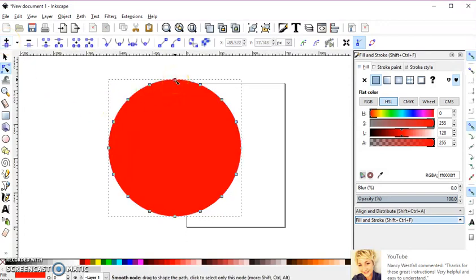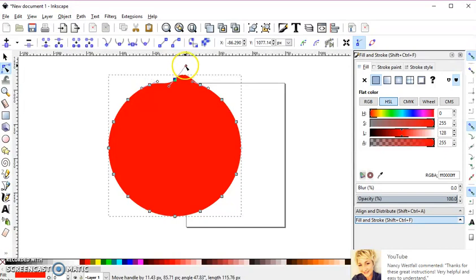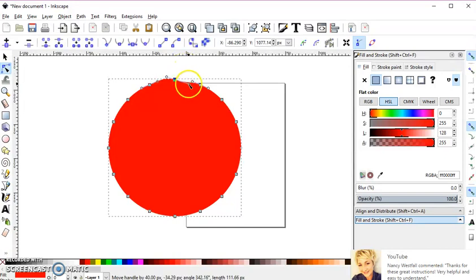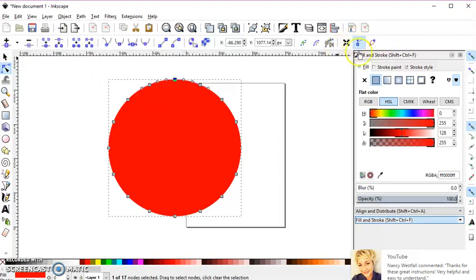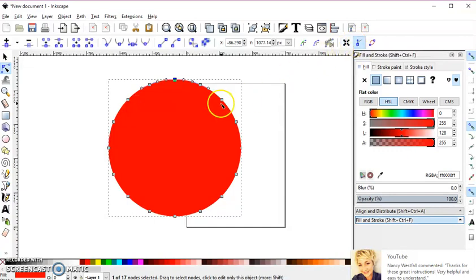If I click on this node, you see I have this handle. That's because this button right here in my node editor is highlighted, and that's how you get your handles.